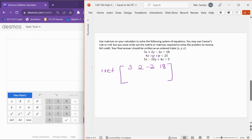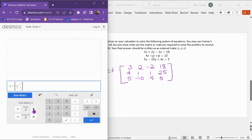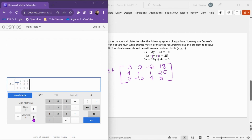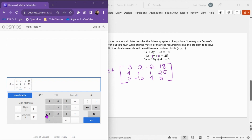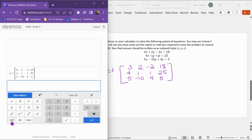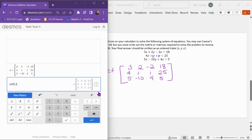In an augmented matrix, we put coefficients and constants all together. Wherever there is no coefficient, we use a coefficient of 1. So we have 4, 1, 1, and then 25. The final row is 5, negative 10, 4, and 5. Now we go to the calculator — we do new matrix and tell it it's a 3 by 4 matrix. We enter the values: 3, 2, negative 2, 18; then 4, 1, 1, 25; then 5, negative 10, 4, 5. Hit enter.